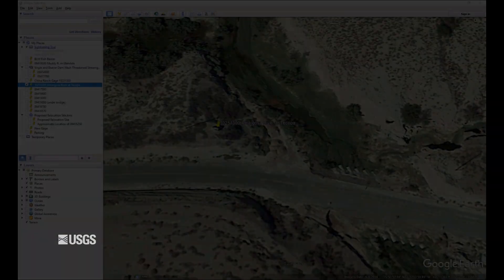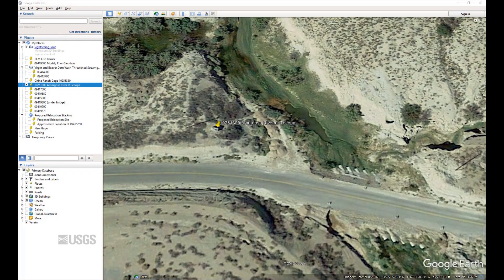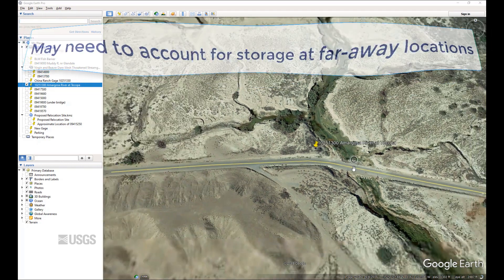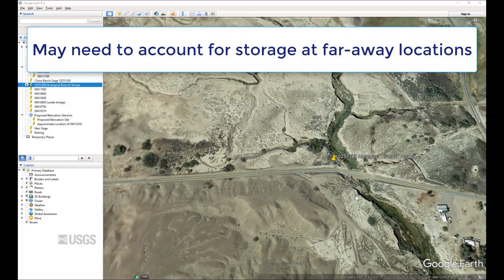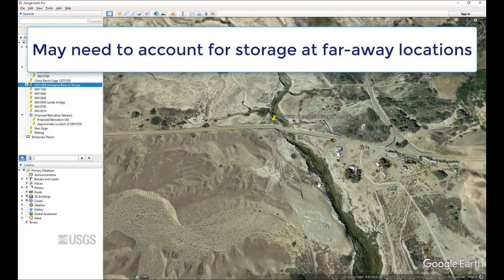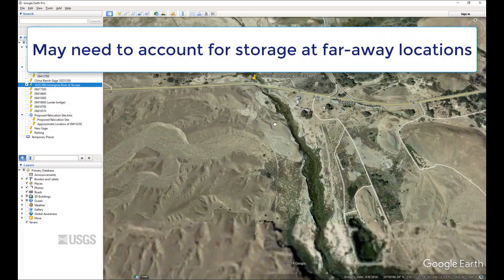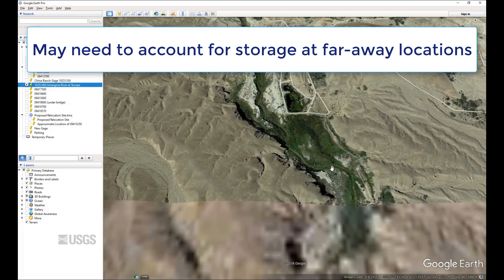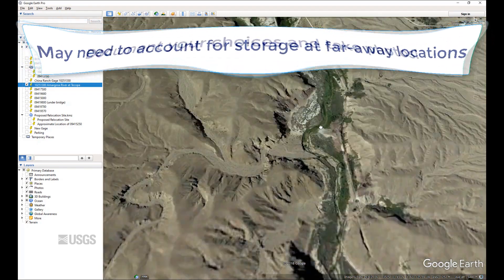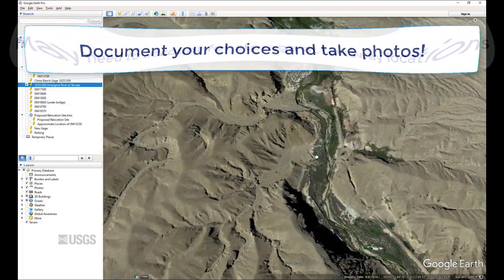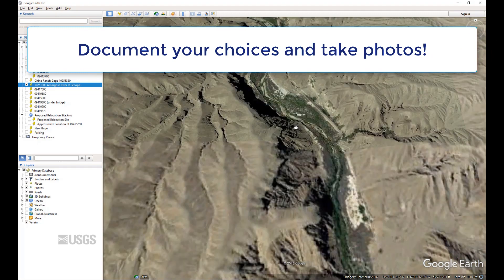What if we look at Google Earth and realize there are no good indirect measurement locations near the gauge? You may have to go a significant distance away from the gauge to find a place for an indirect measurement. Even if you have no additional inflows, you may have to account for storage at a far-away location, and those adjustments become arbitrary unless you have detailed information about the flood wave. Whatever you do, make sure you document your choices and take plenty of photographs.